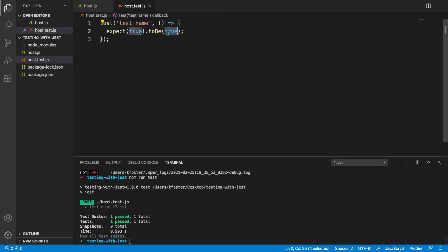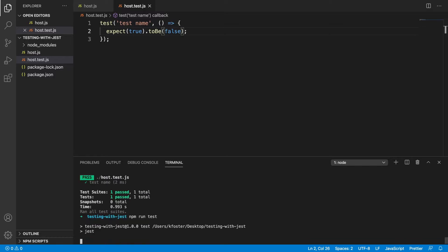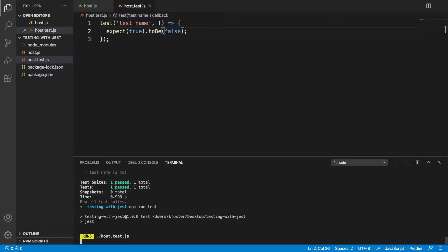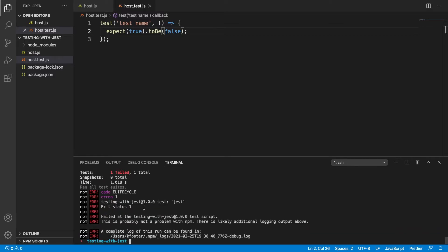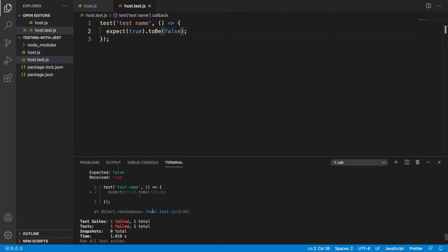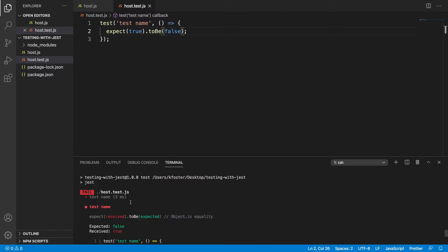If I was to make this fail I could say expect(true).toBe(false) — and this will fail. It gives us a nice message showing the expected and the received values.